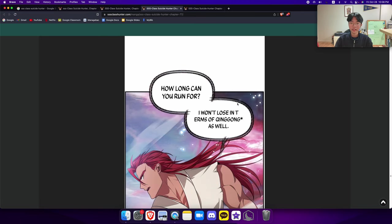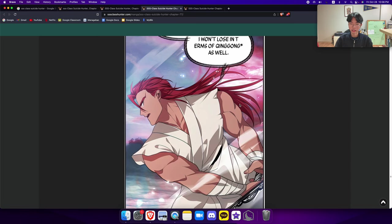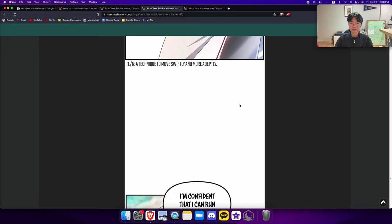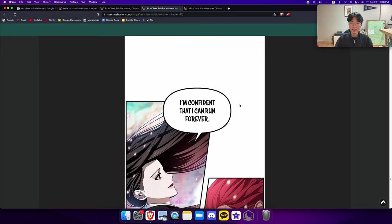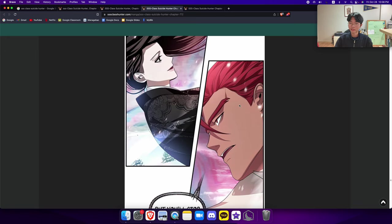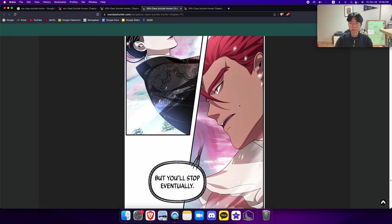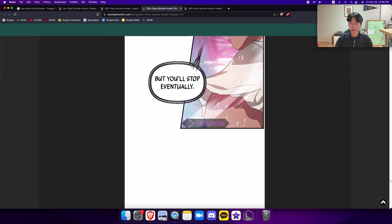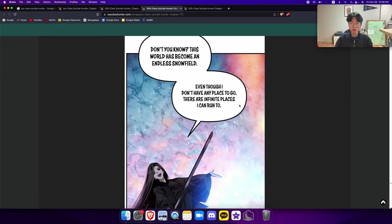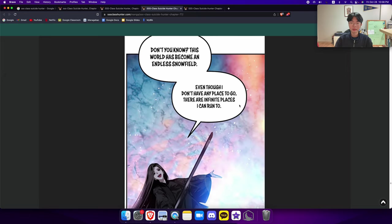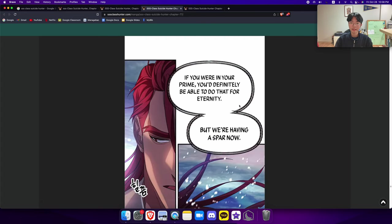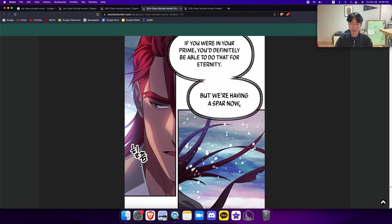How long can you run for? I won't lose in terms of qinggong as well. I'm confident that I can run forever. But you'll stop eventually. Don't you know this world has become an endless snow field? Even though I don't have any place to go, there are infinite places I can run to.